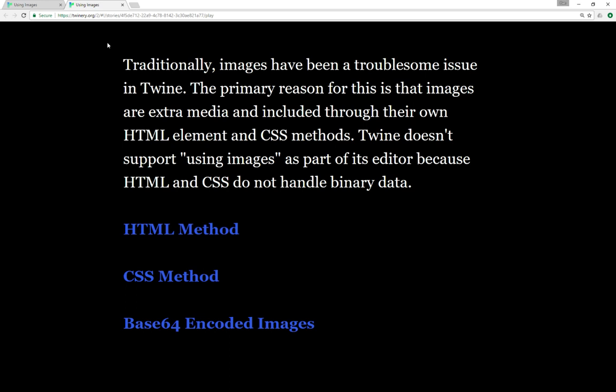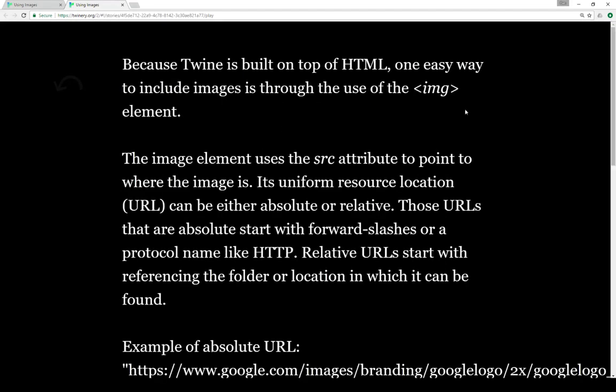There are three ways to include images within a Twine story. Because Twine is built on top of HTML, one easy way to include images is through the use of the image tag, the IMG tag.